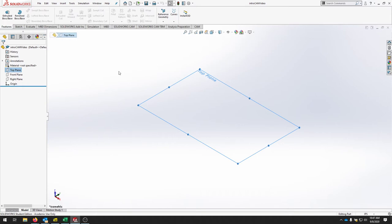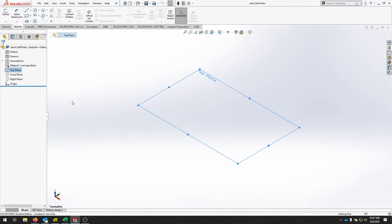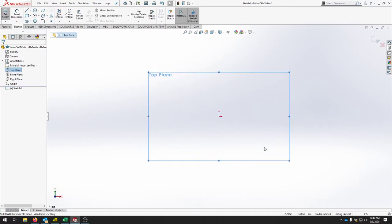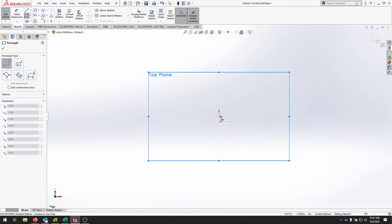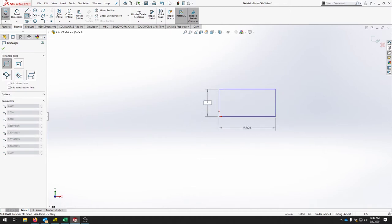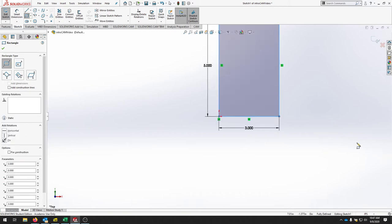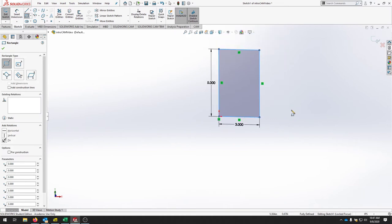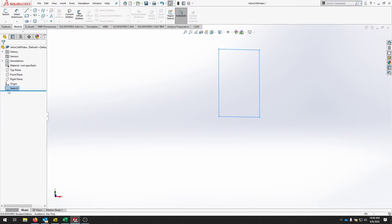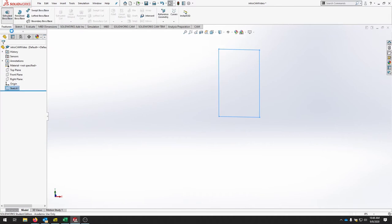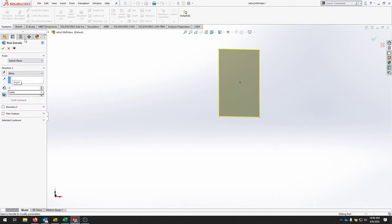Now that we've created our workspace with Z up, go to the sketch tab and start creating the part. Reference the origin and draw from the top plane. Make a five-by-three rectangle using the rectangle tool and make sure it's fully defined — check your constraints and relations. Exit the sketch, go to Features, and do an extruded boss base at 0.5 inches as a blind extrude.